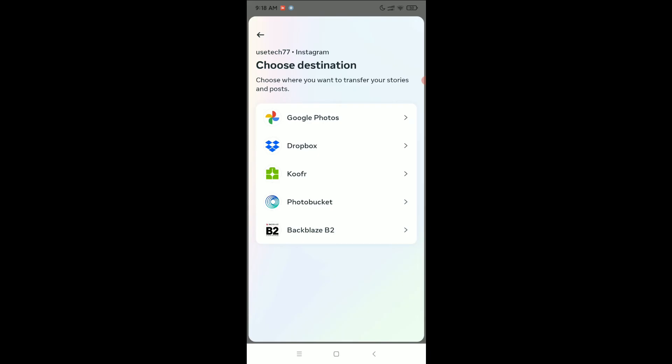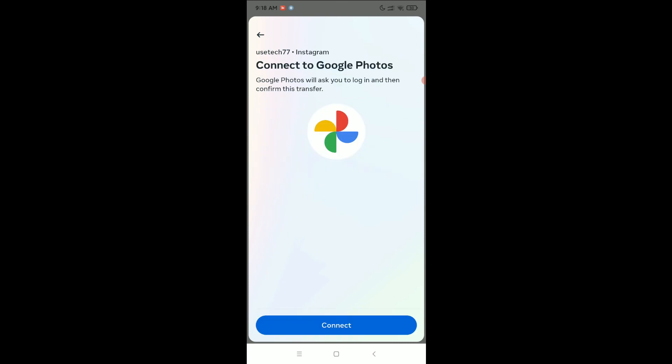find the option Google Photos - just select it and you can connect your Google Photos ID here. Then, once you connect your Google Photos ID, you can easily transfer all your Instagram posts and stories